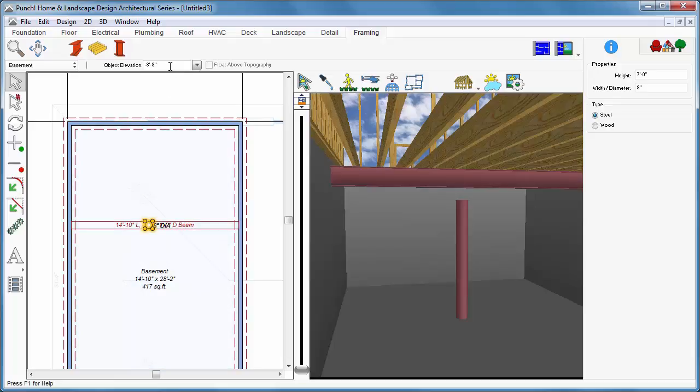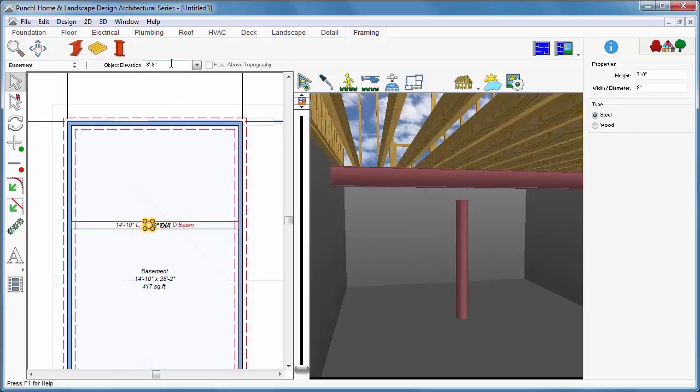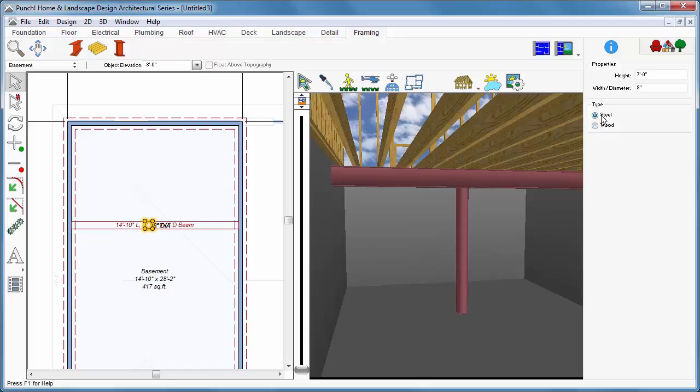While selected, the elevation of the column can be changed. You can change the materials between the wood and steel. You can also change the height and the diameter or width on the right-hand side in tool options.